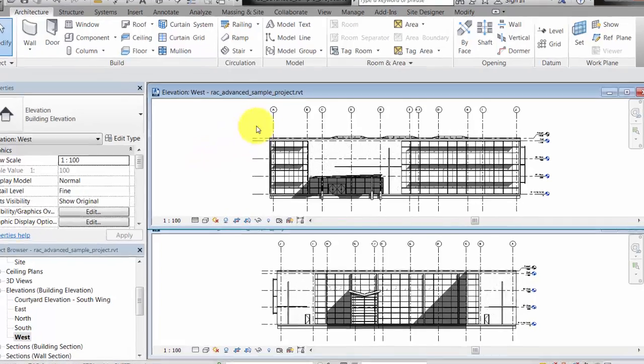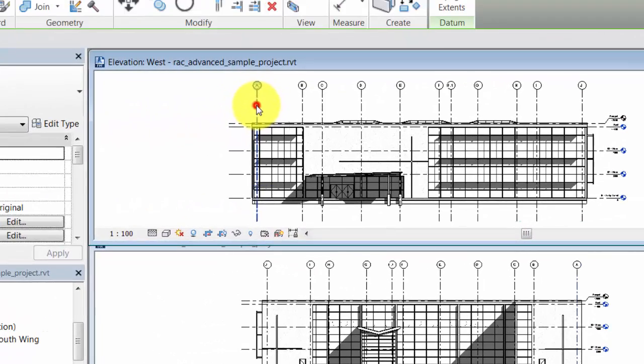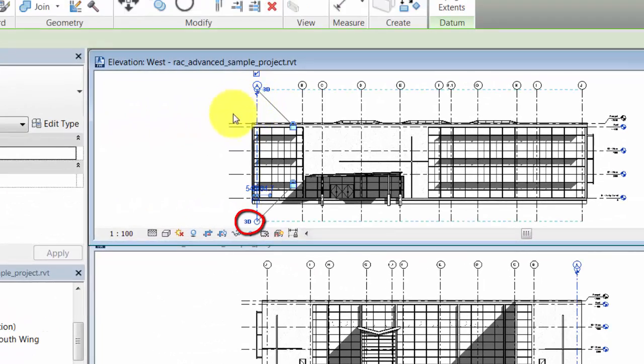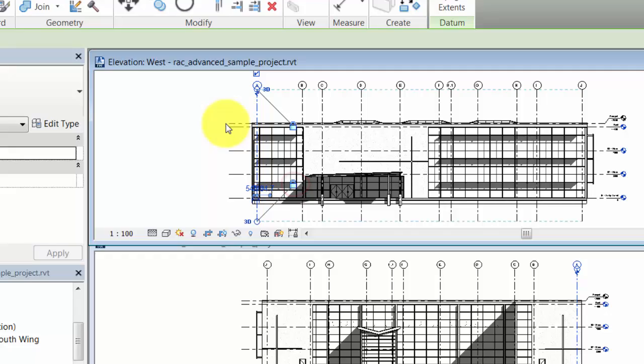When you select a grid line, the 3D icon near the end indicates that the grid line is set to use 3D extents. It is also constrained to the other grid lines in the view.